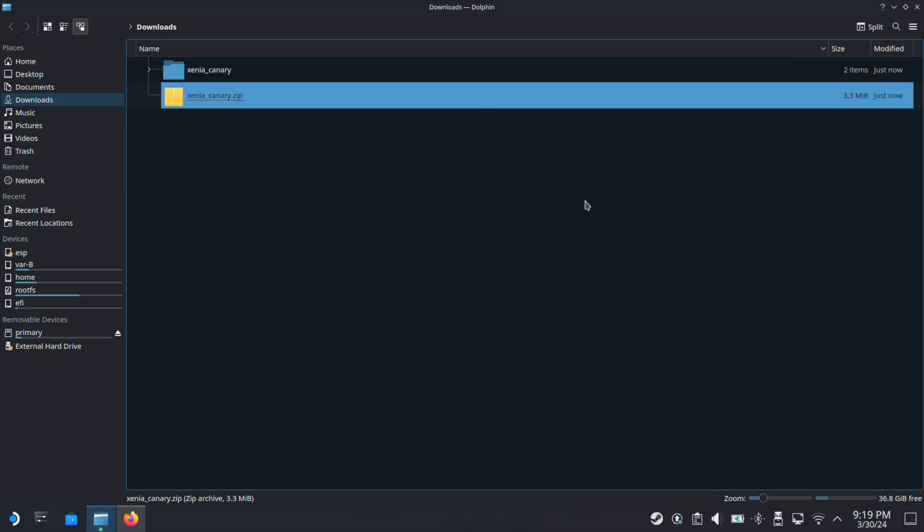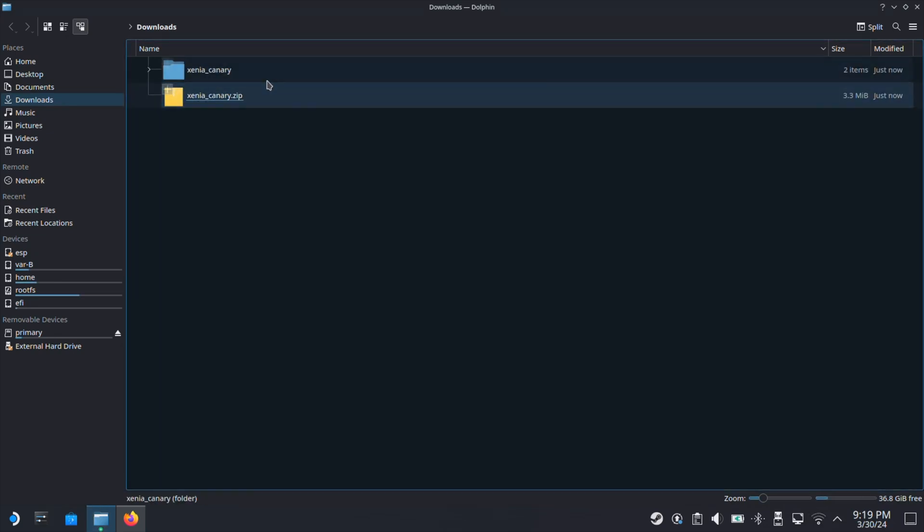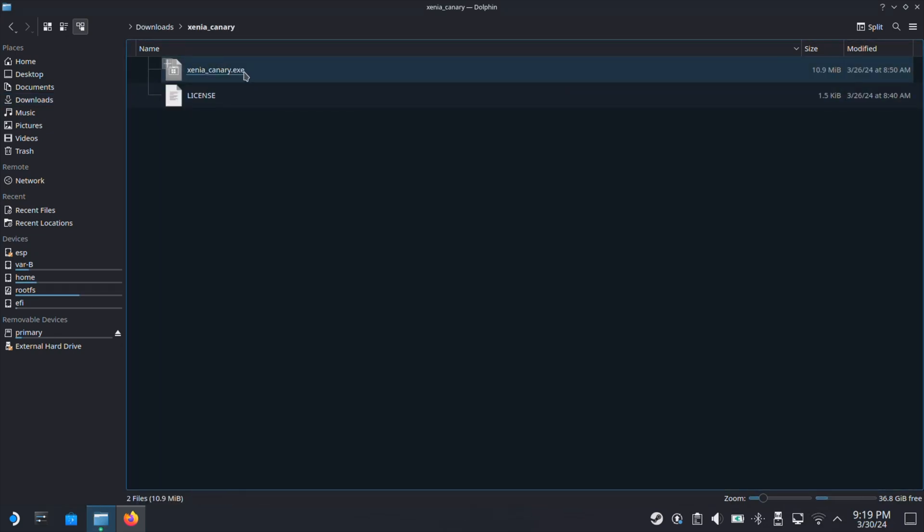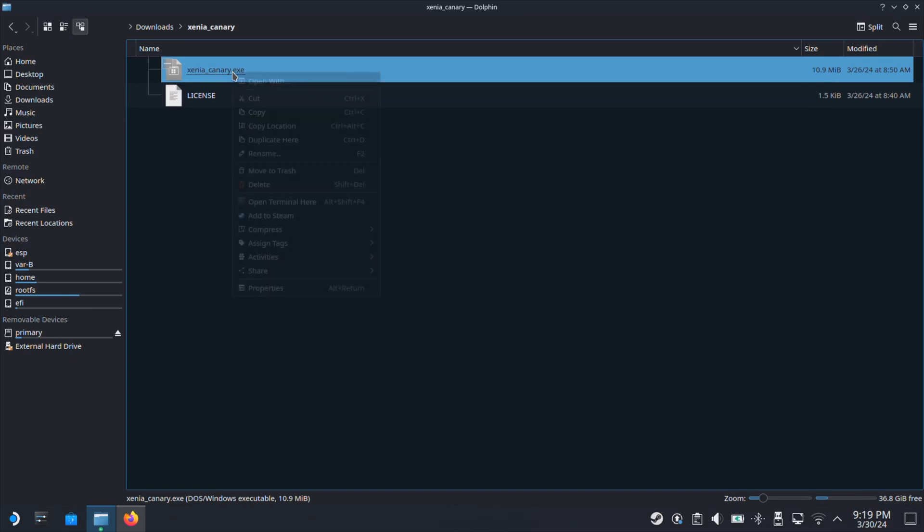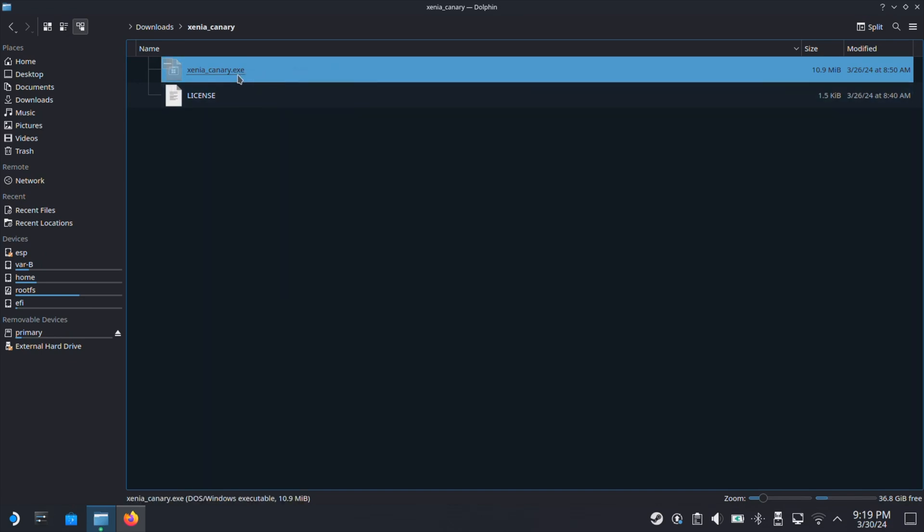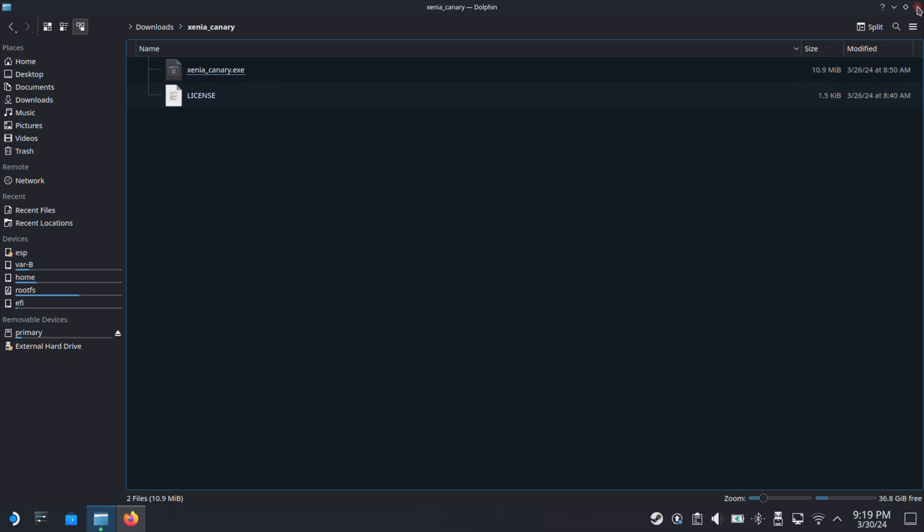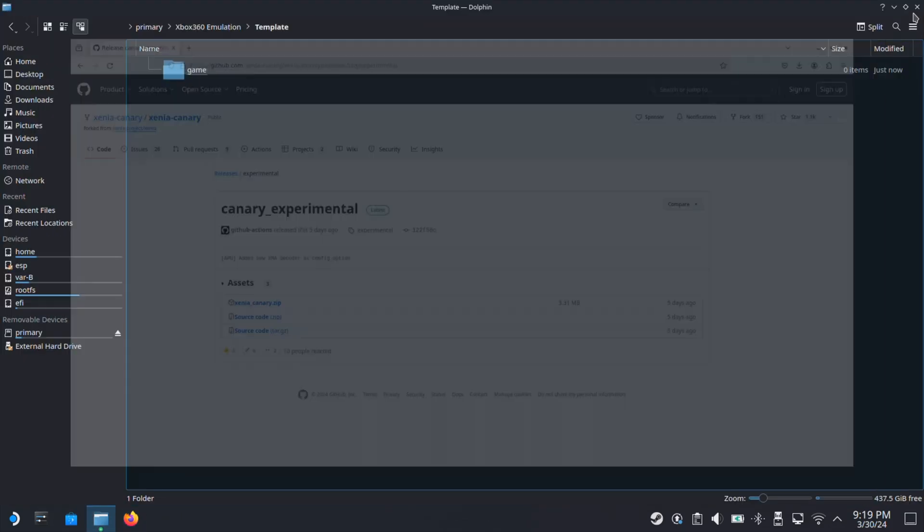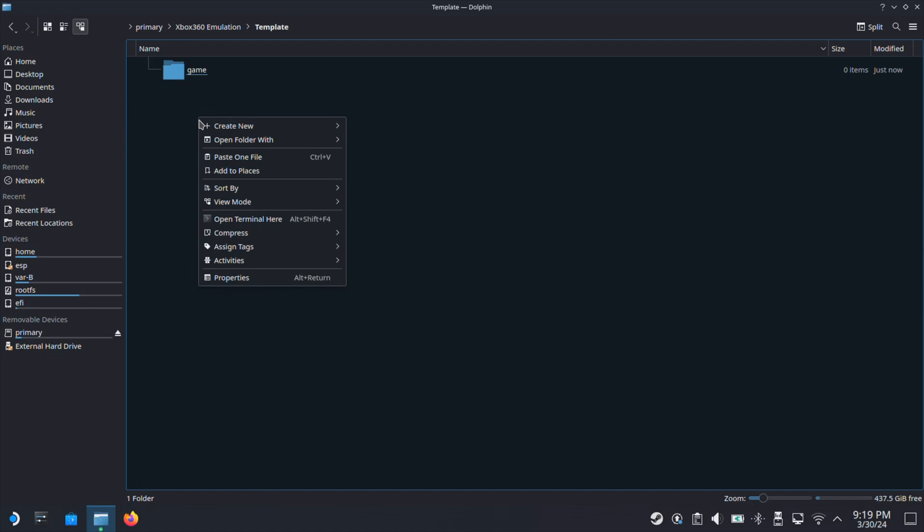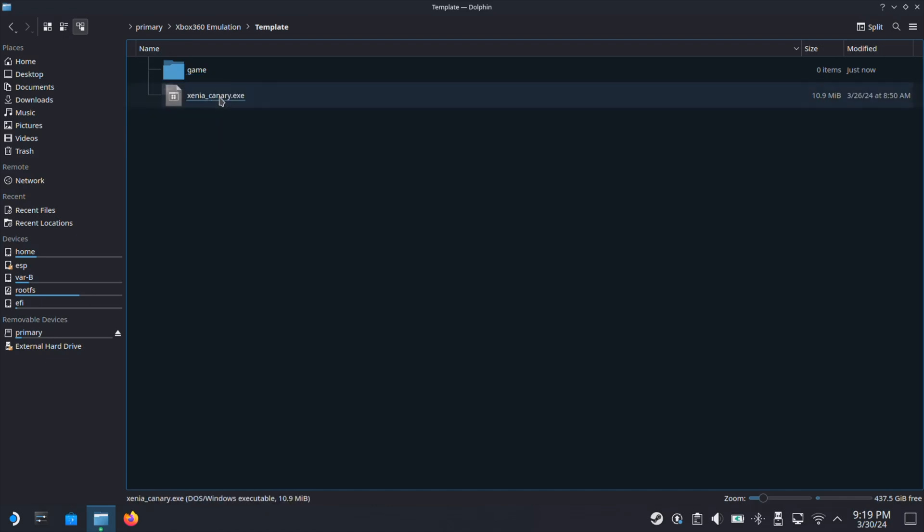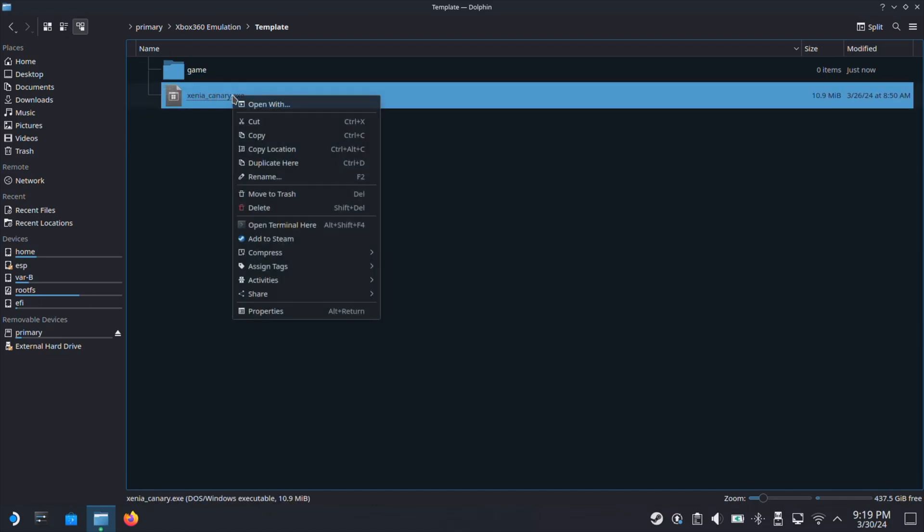Next, go inside the Xenia Canary folder you just extracted, then select the exe file and cut it. Then go back to the Template folder we just created and paste this exe file inside the Template folder.